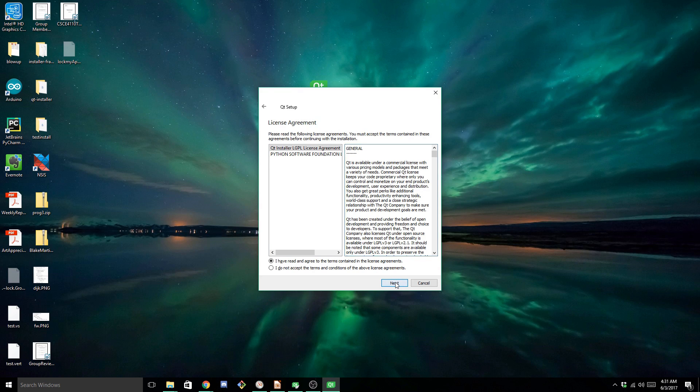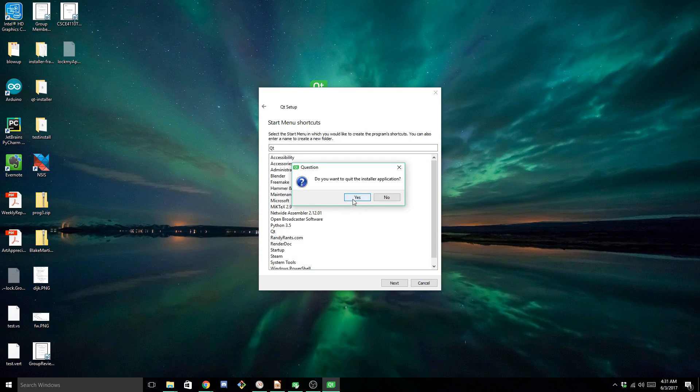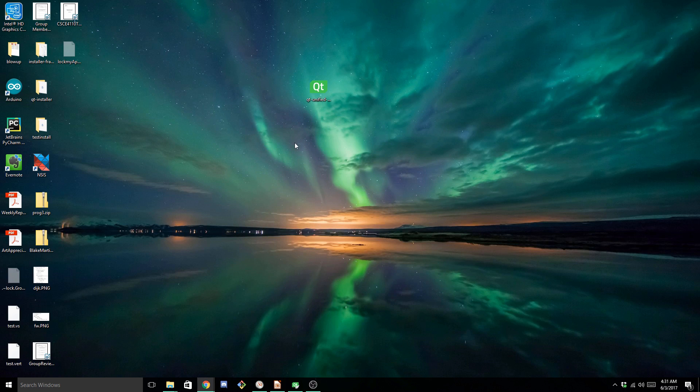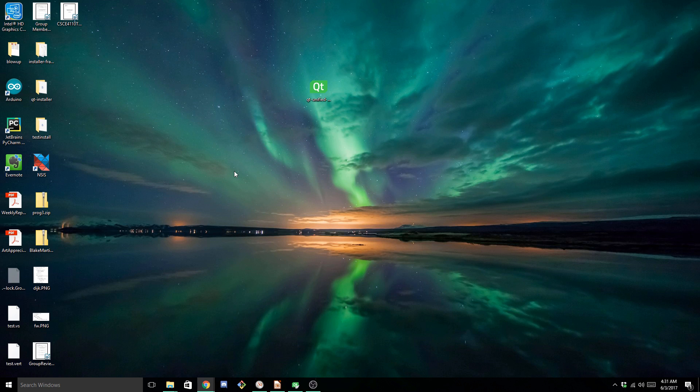Accept all the license agreements. Next, next, next. Usual stuff. Now this will take a long time. Just suffer through it, and everything should be set up and ready to go once it's done.